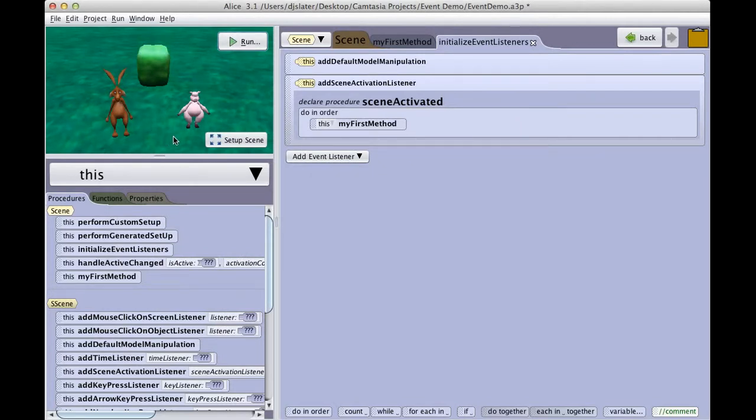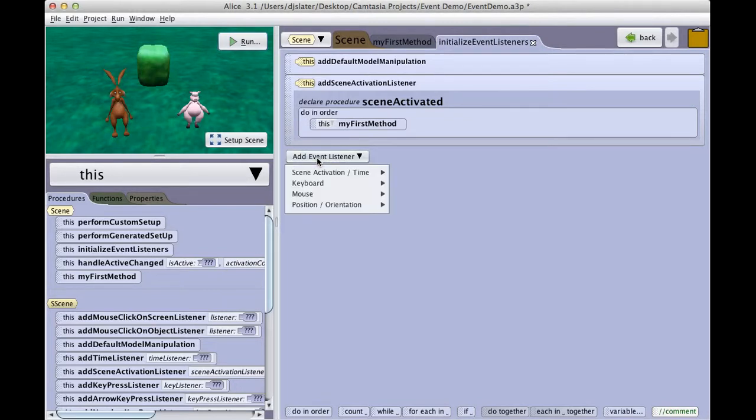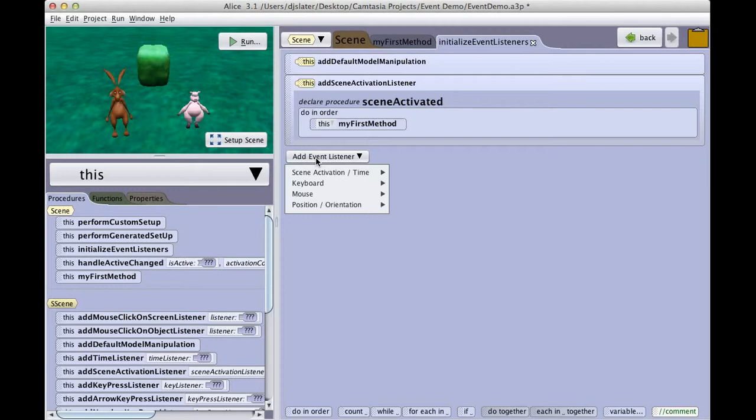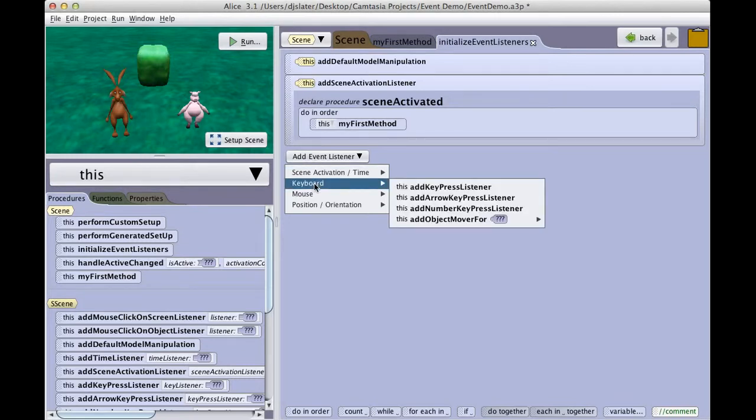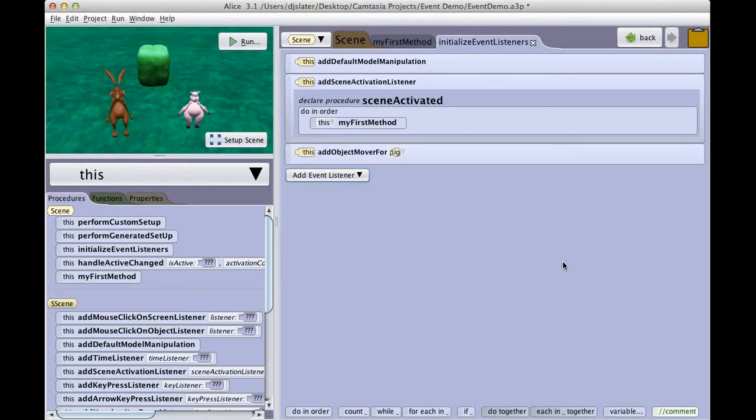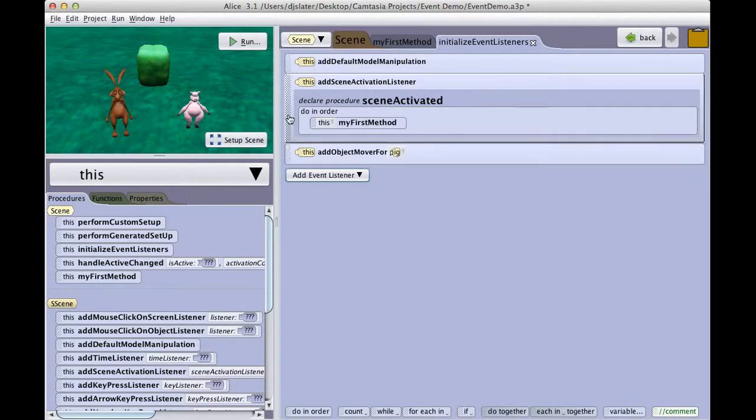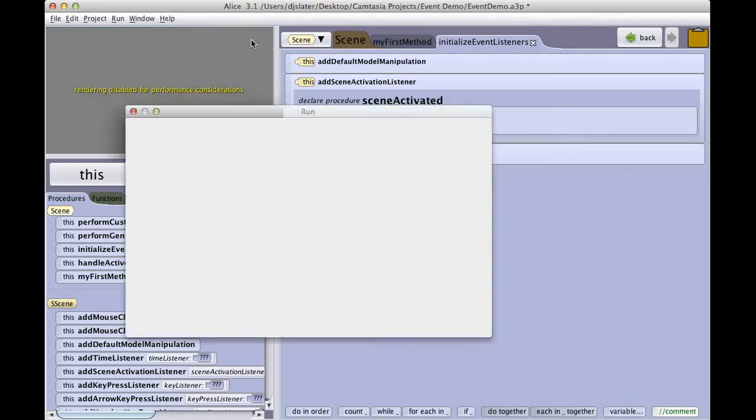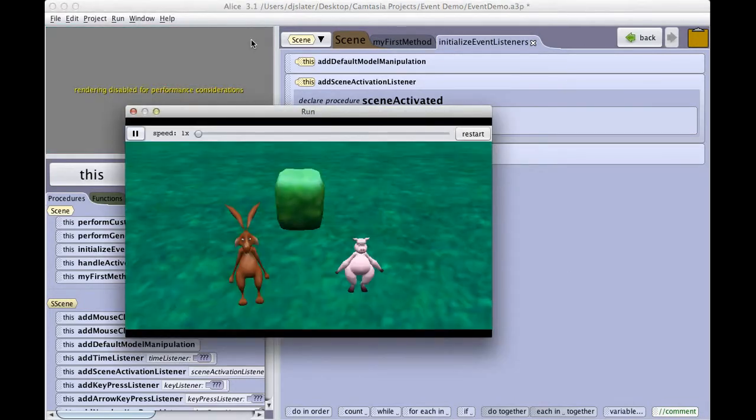Other events that can be added can be added by using this Add Event Listener button. Here we see a menu selection of different events that are available for us. The keyboard allows us to add key press listeners and object movers. So for example, the object mover will allow us to select a particular object in the scene, click on the run button.